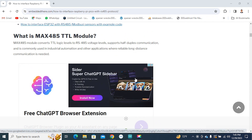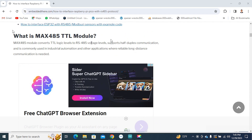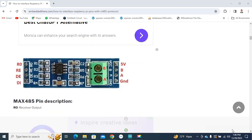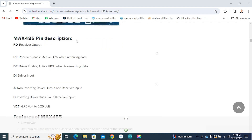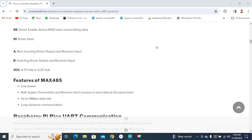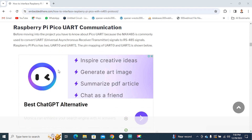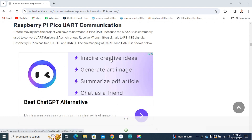To communicate your Pico with another microcontroller, you need a MAX485 TTL module. This module converts the UART protocol into the RS485 protocol. The main pins of the MAX485 module are RO, RE, DE, and DI. To learn more about the MAX485 module and its features, visit embeddedthere.com.